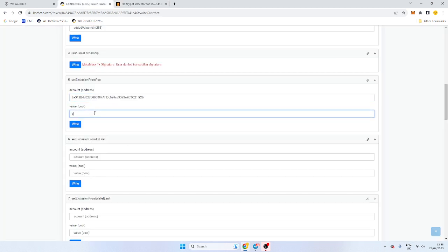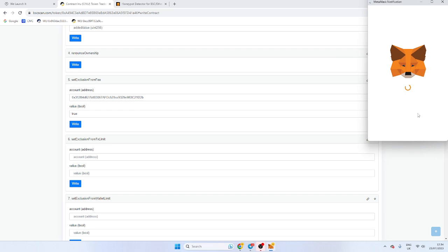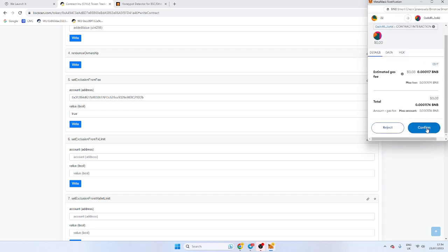There are no fees with our contract. Our transfer tax is zero. The only tax is obviously the tax. So what you want to do, if you want to exclude that from fee or wallet, you put the word true in. No capital letters. And you'd write it. And you just click confirm.